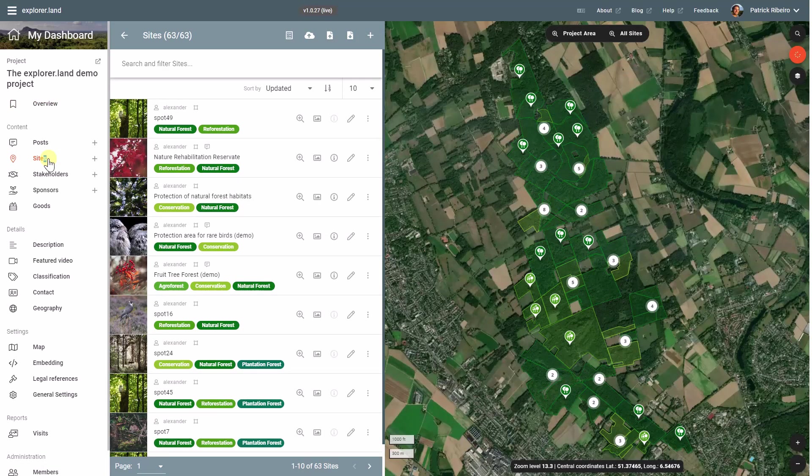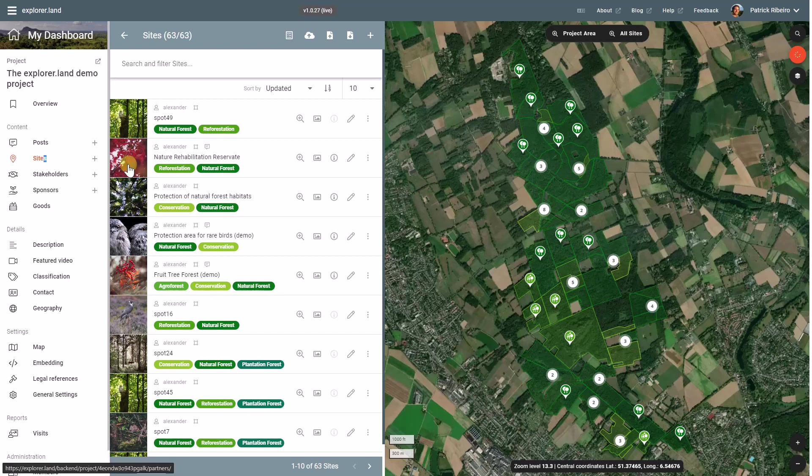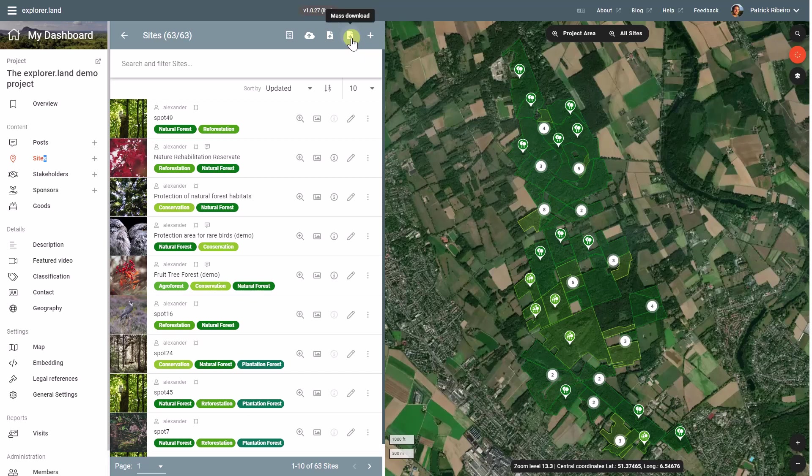There are three ways to download sites. There is a possibility to download the geodata of all the sites, and this happens through this icon on the top of your site list.